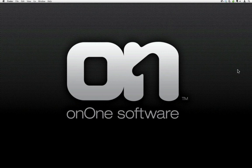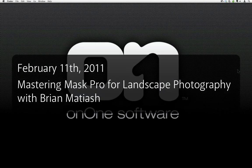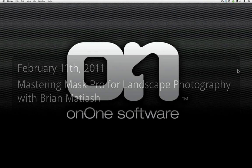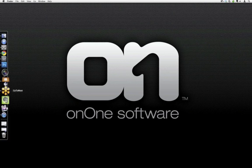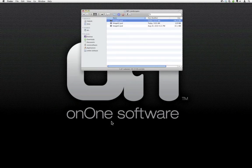Before we begin, I'll give you a little background about this particular webinar series. We're going to talk about Mask Pro for landscape photography. This is actually going to be a pretty short webinar — we're only going to work on three images. We did a Mask Pro series a while ago and tried to cover a lot in the hour, and the feedback was there's just too much, because Mask Pro conceptually can be a bit heady.